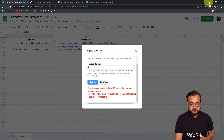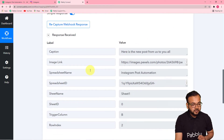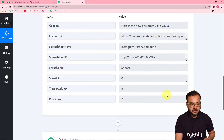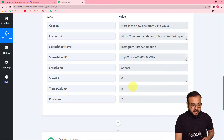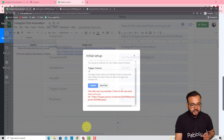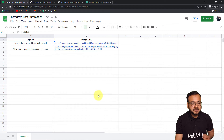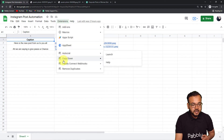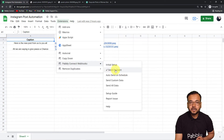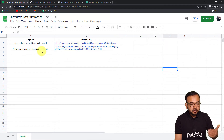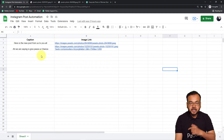Now checking the workflow — you can see the data has been captured here: here is the post caption, the image link, the spreadsheet name, and all the details. We've got the test data. Now go back to the spreadsheet, click Submit in the initial setup, and then do one last thing: go back to Extensions and from Pabbly Connect Webhooks click on the 'Send on Event' button. This means that as and when you enter a new row afterwards, the data of that row will be automatically delivered to Pabbly Connect and a post will be created.